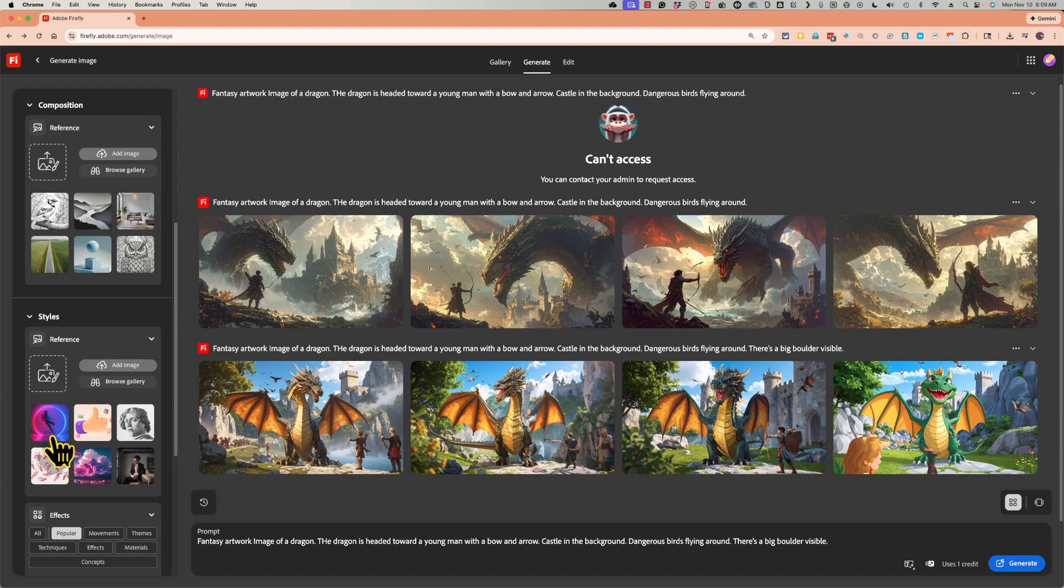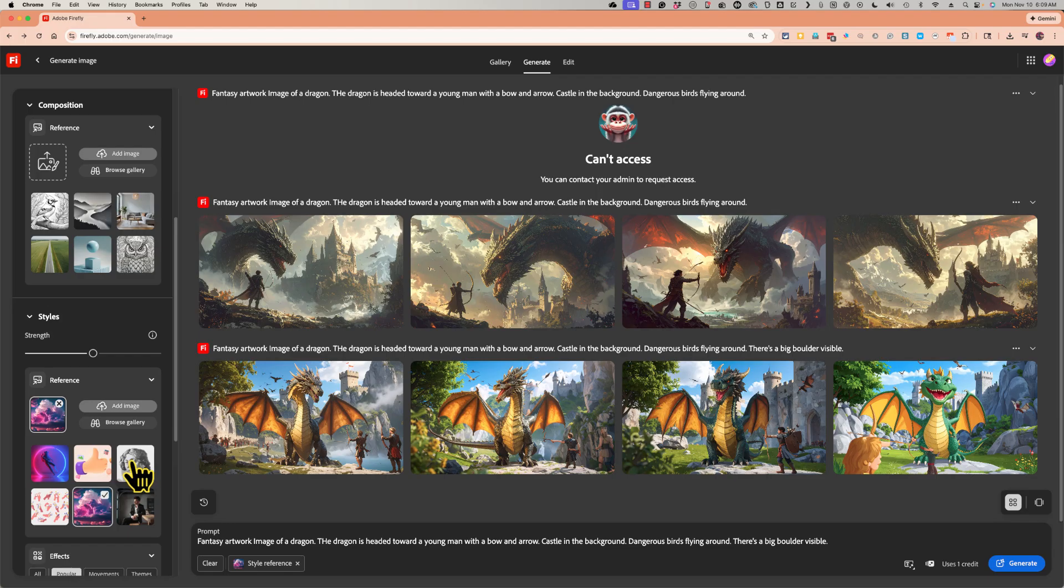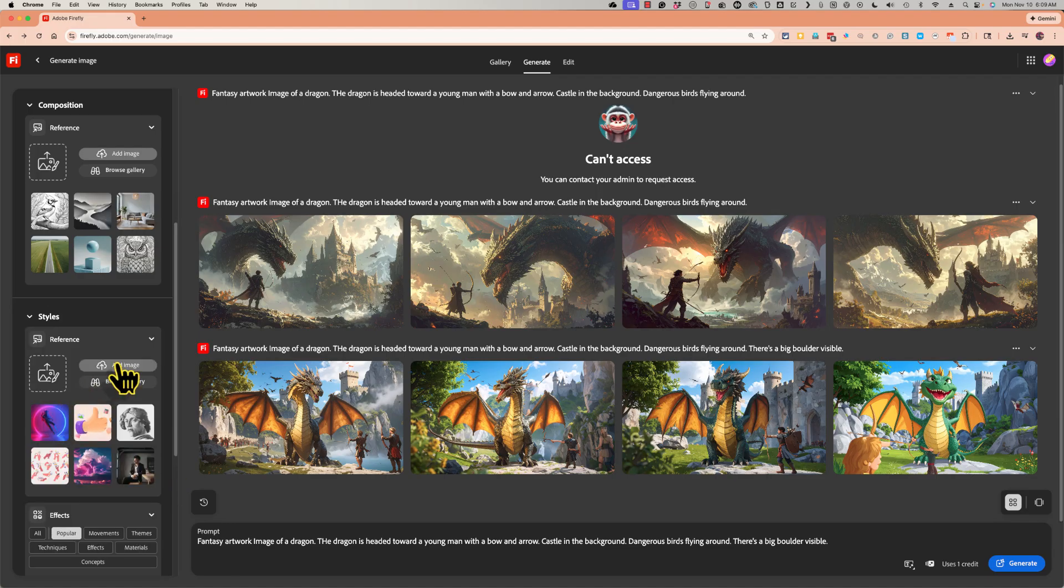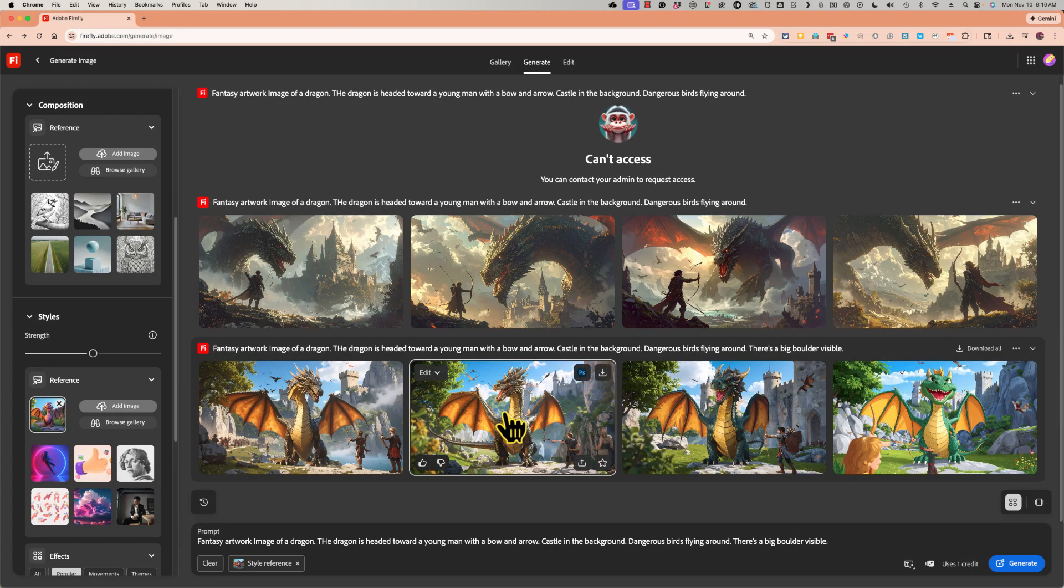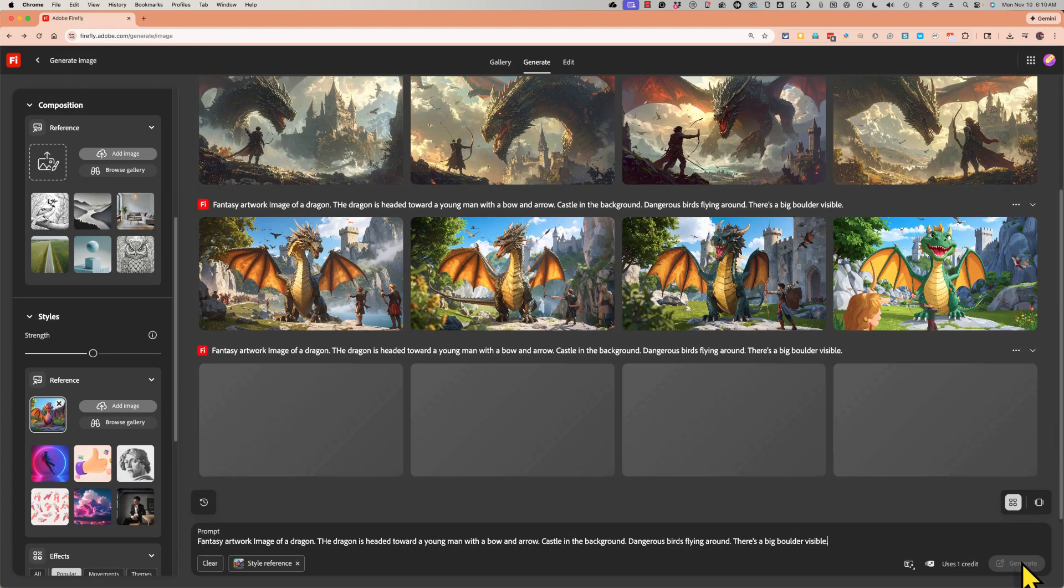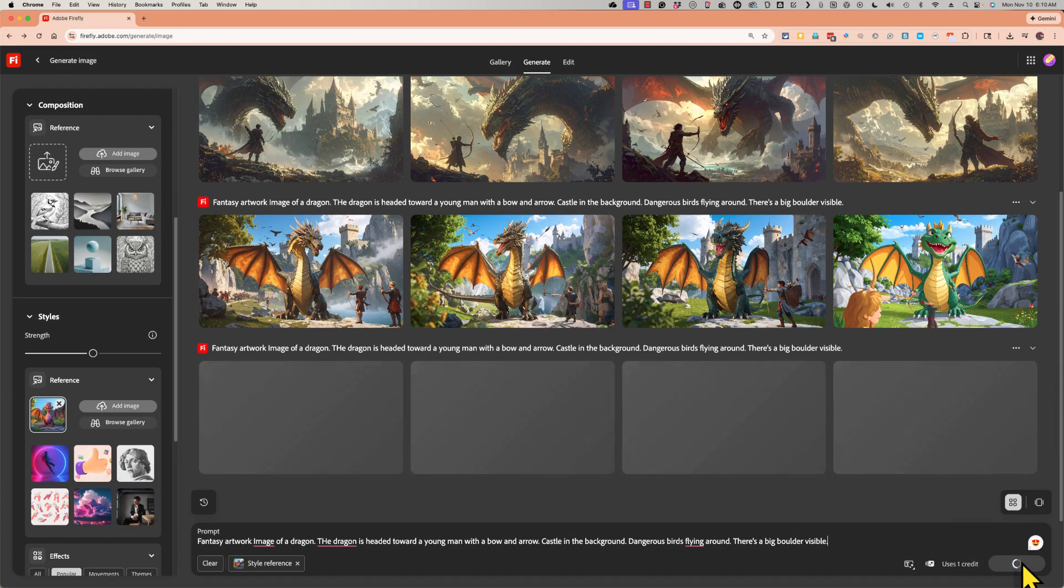And instead, I'm now going to upload it as the style reference. And again, they do have some samples that you can choose. But I'm not going to do that. I'm going to add from my device, that same image of a cute dragon. And let's click generate.